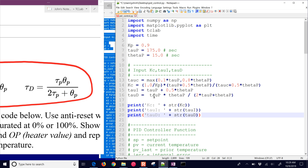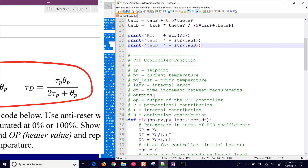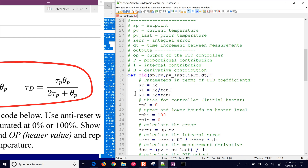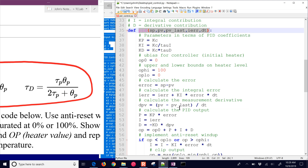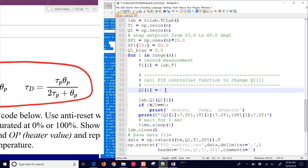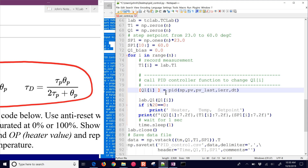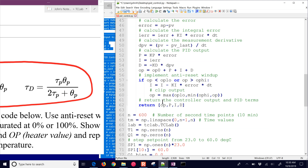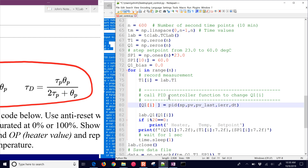Now we have our tuning constants. Let's go ahead and implement our PID controller — we have some inputs here. We're going to call the PID function, and it's going to return a few things: OP, and then the P, I, and D terms. So let's return the P, I, and D terms.